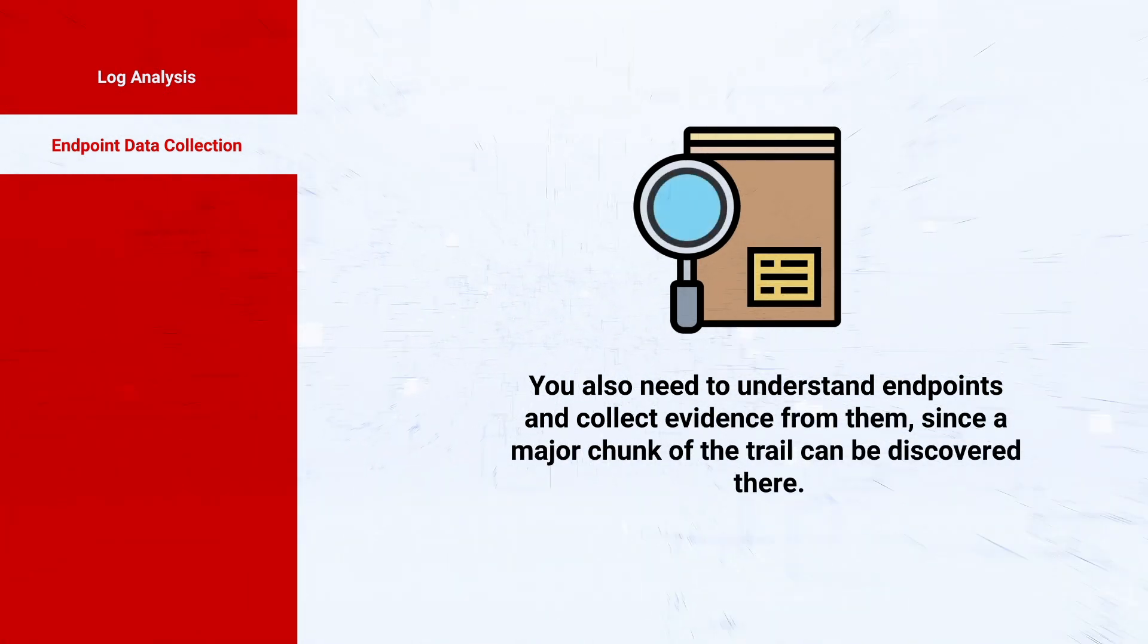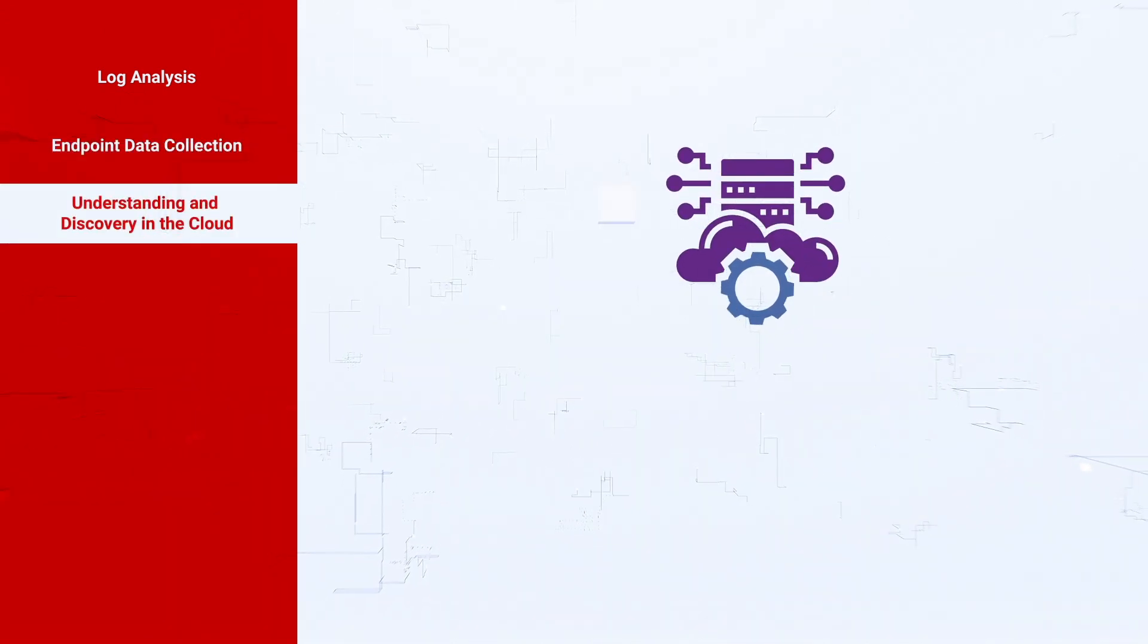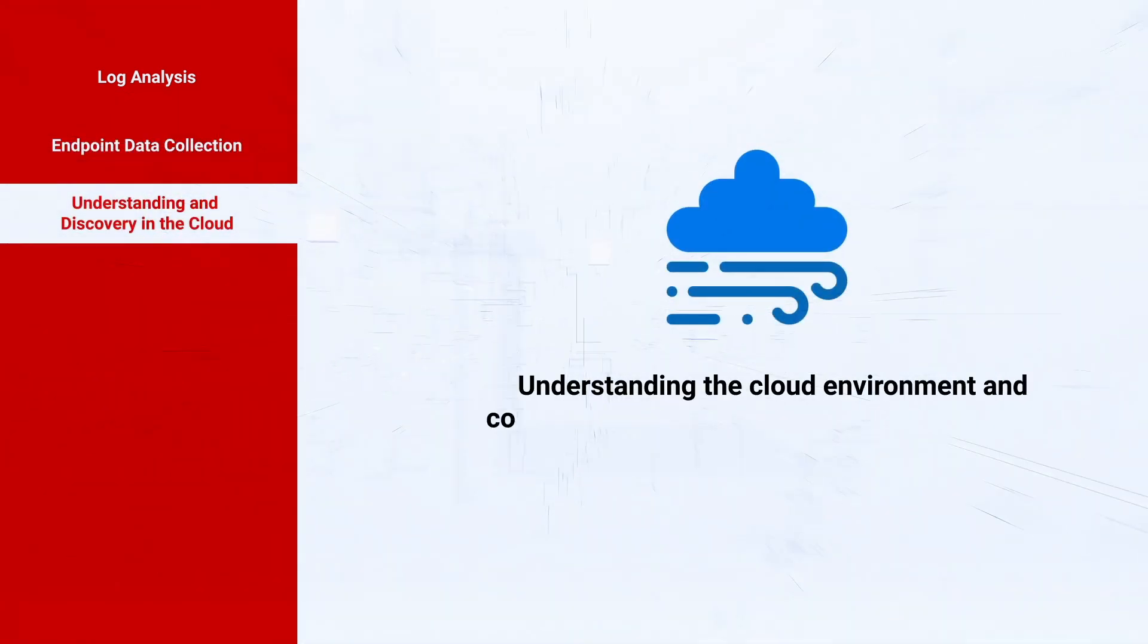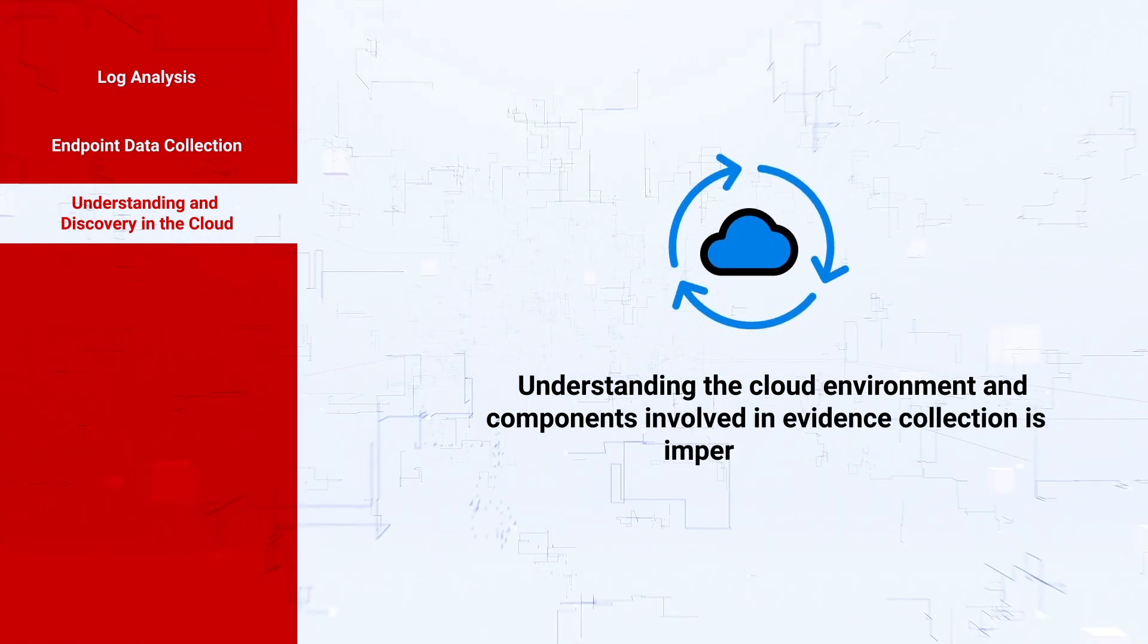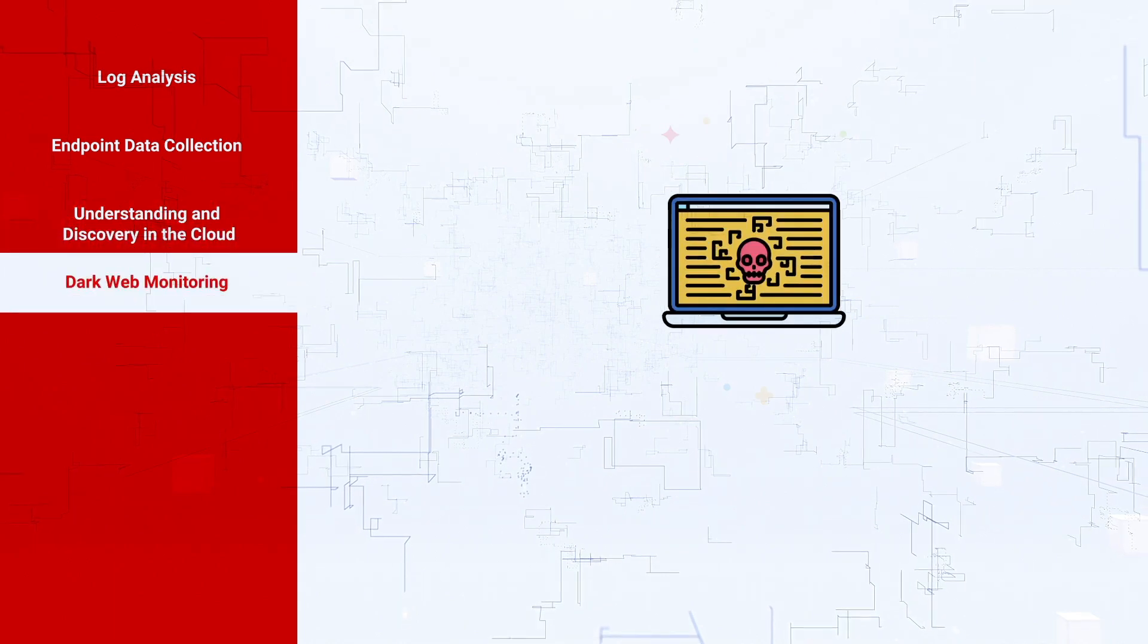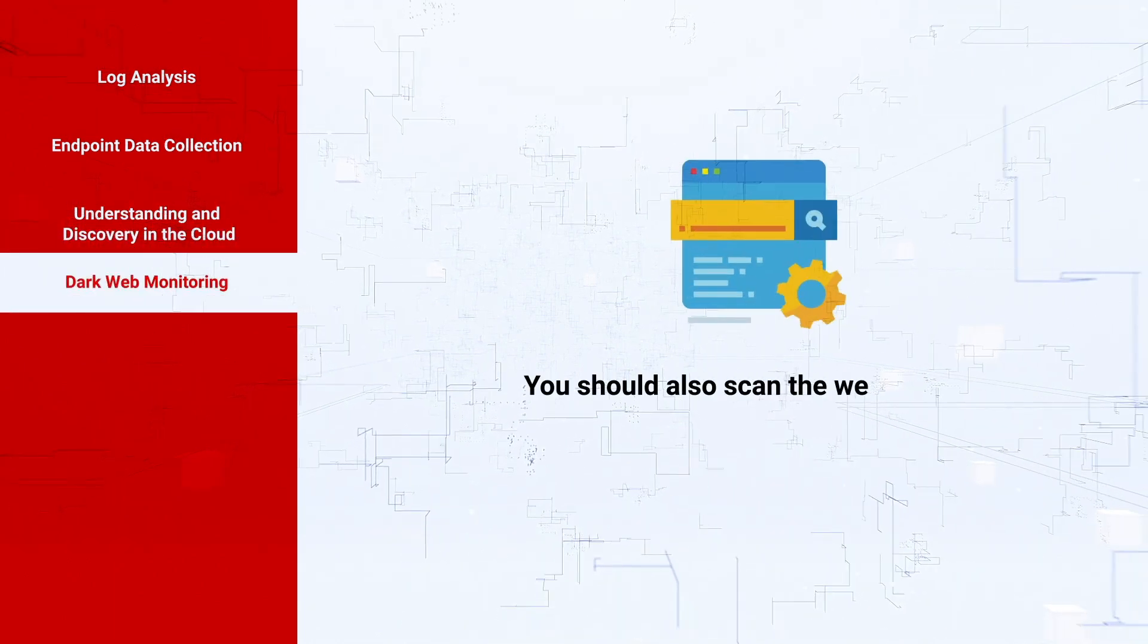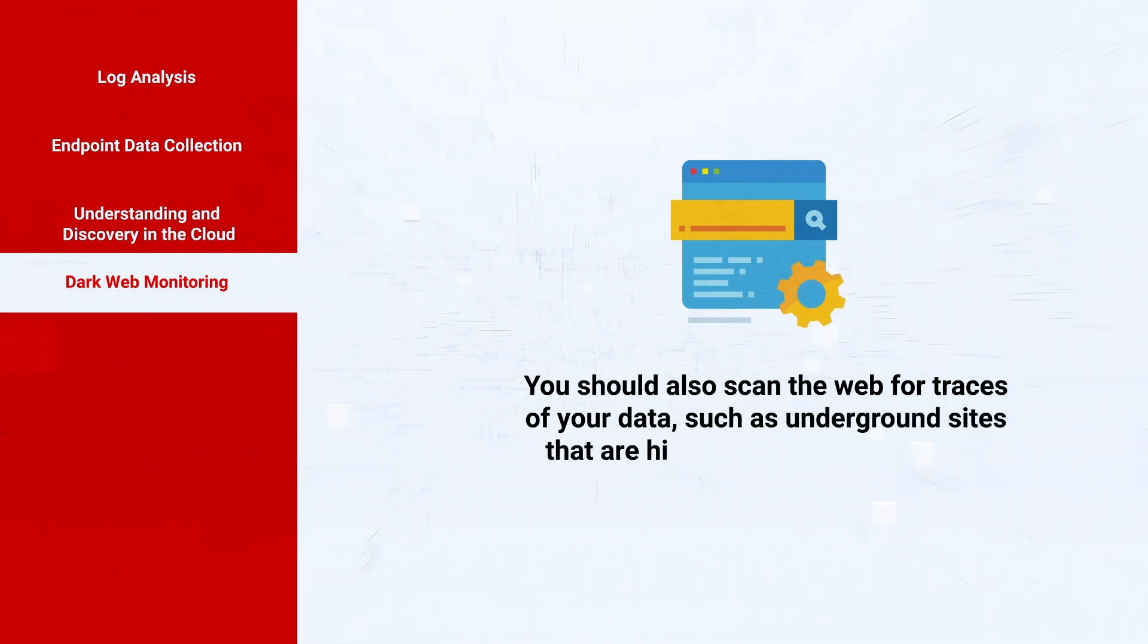Understanding and discovery in the cloud: understanding the cloud environment and components involved in evidence collection is imperative today. Dark web monitoring: you should also scan the web for traces of your data such as underground sites that are hidden from search engines.